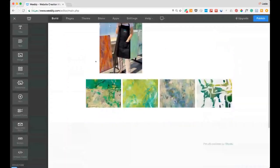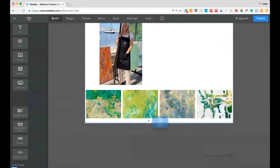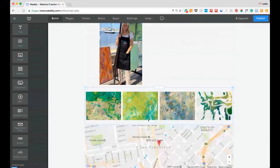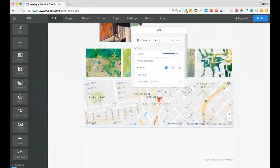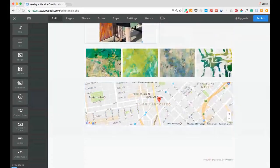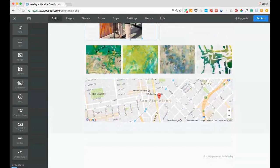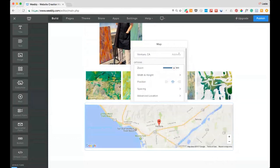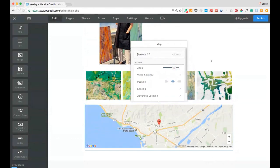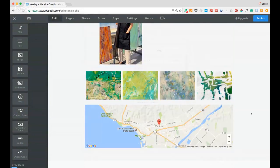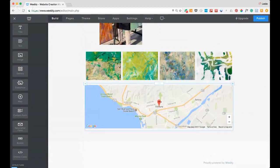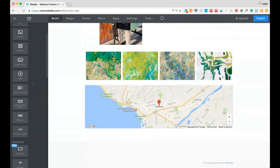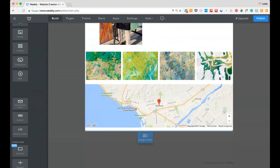Let me show you the map element. I use a map on my classes page. You just type in an address — let's say 'Ventura, California' — and a map appears. You can zoom, set width and height. This is really cool if you're doing workshops in various places or have an art show — you can feature a map showing exactly where it is.